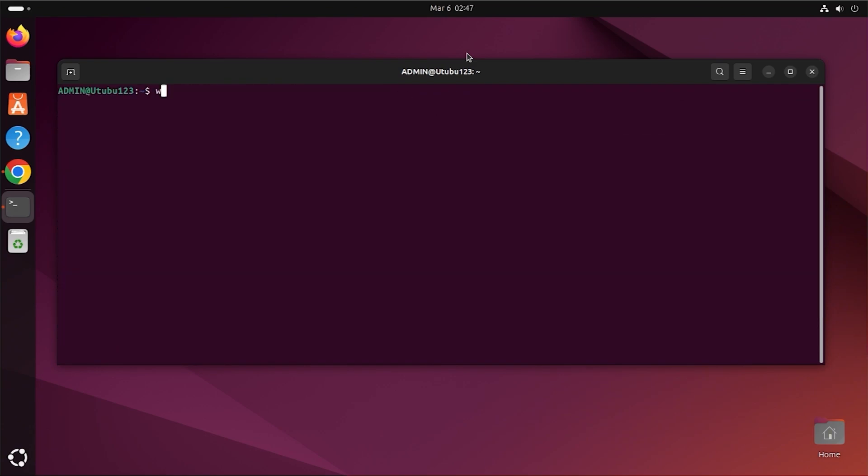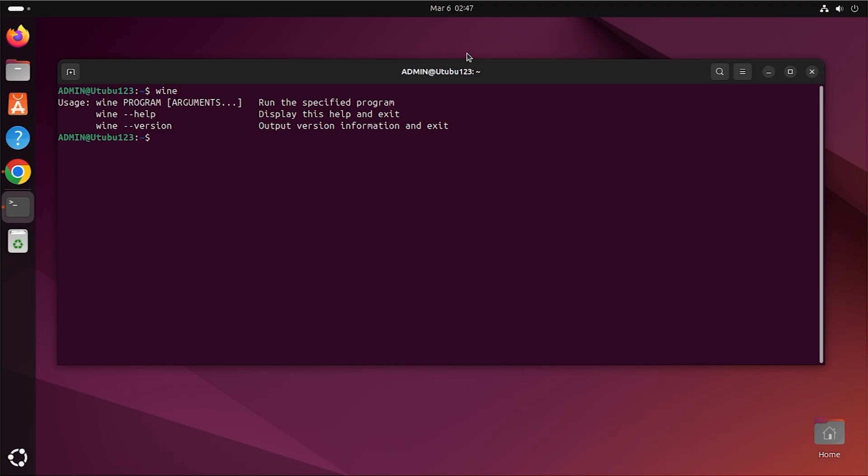Step 3: verify Wine installation. After installation, check if Wine is installed correctly by running the version command. If it displays a version number, then Wine is successfully installed.